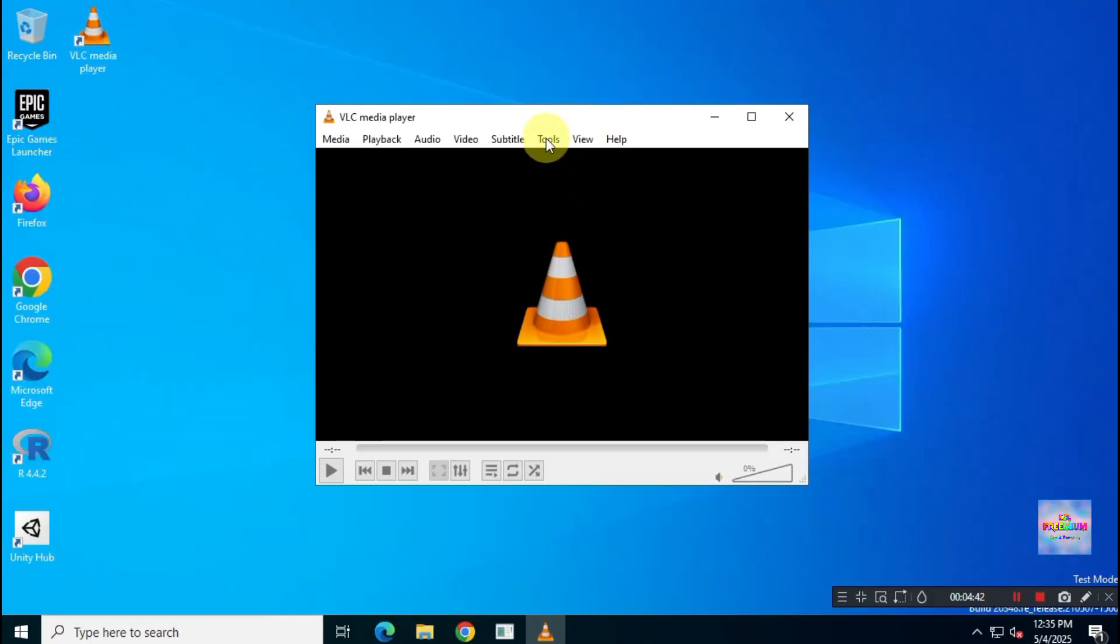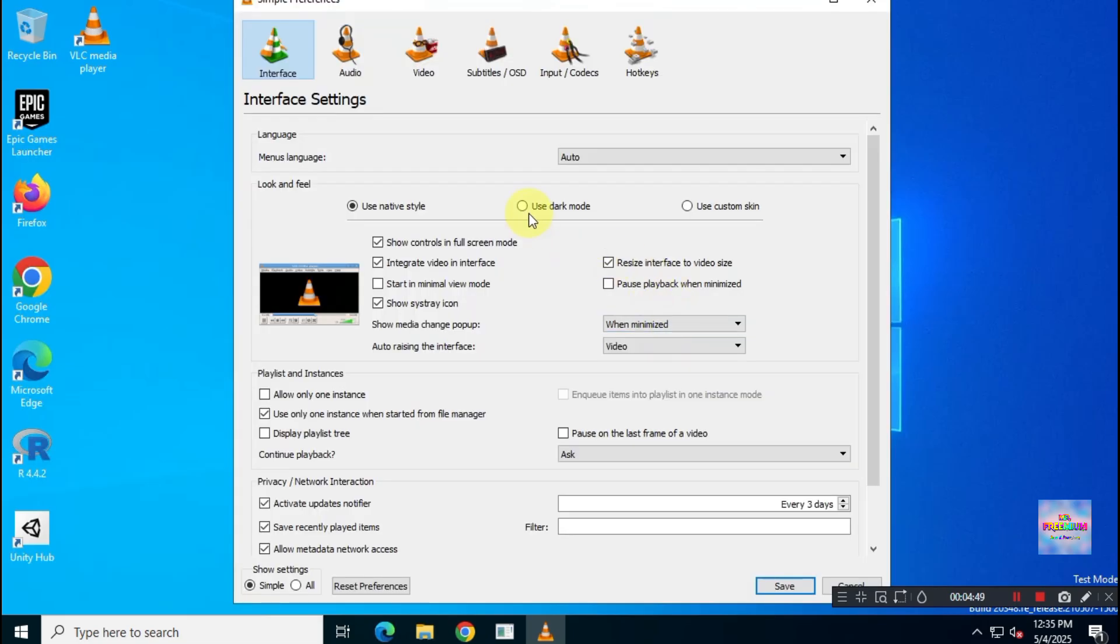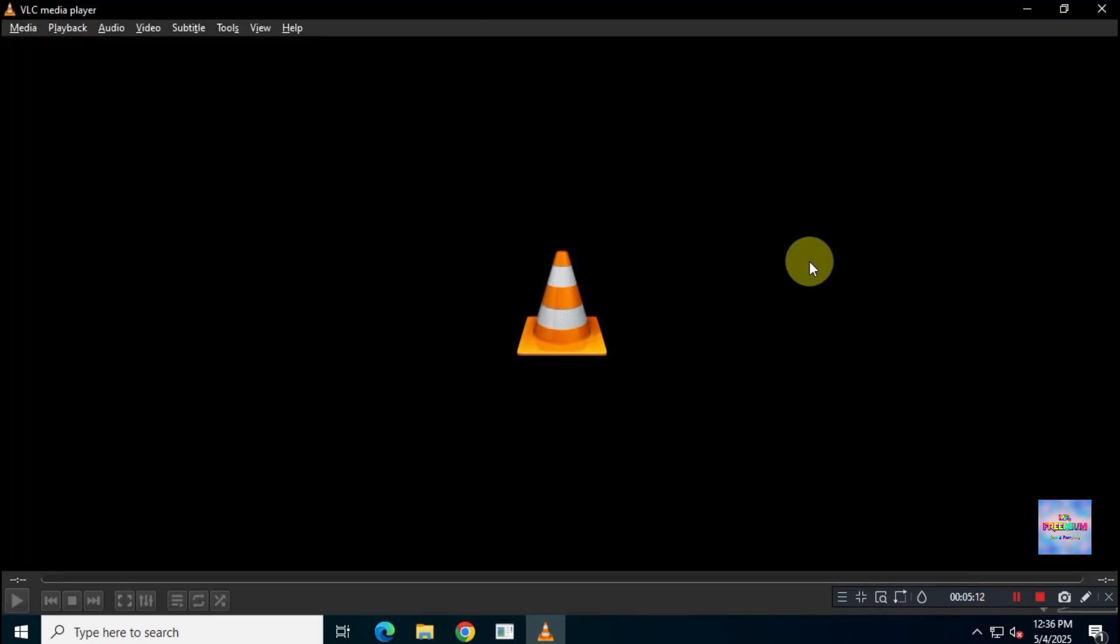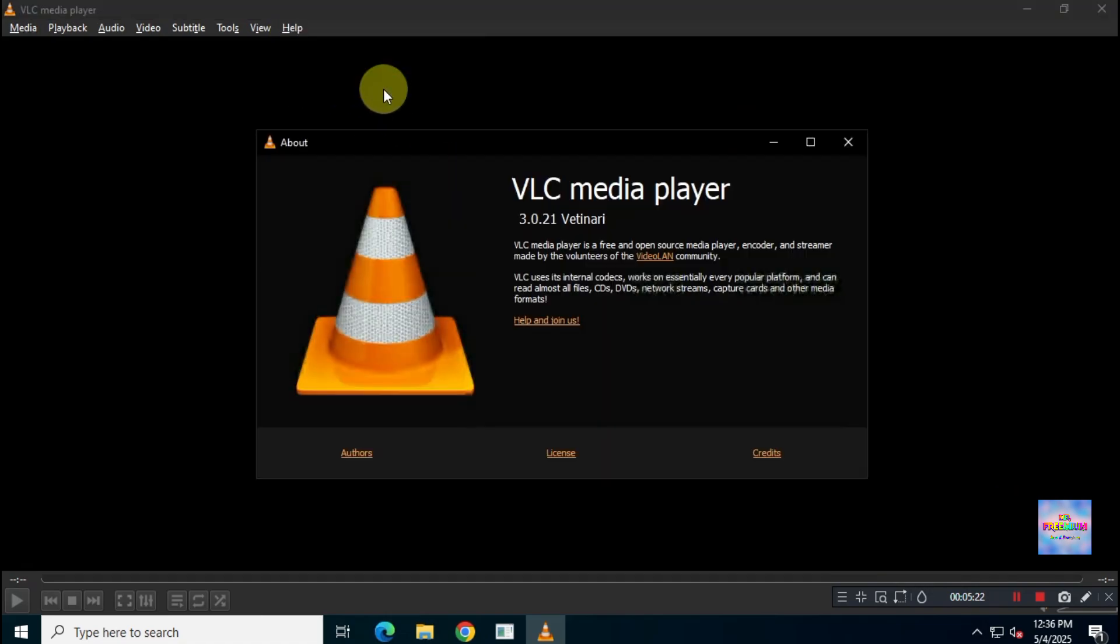Do you want to enable native dark mode in VLC Media Player? In this video, I'll guide you step-by-step on how to enable native dark mode in the stable version of VLC Media Player. Let's get started.